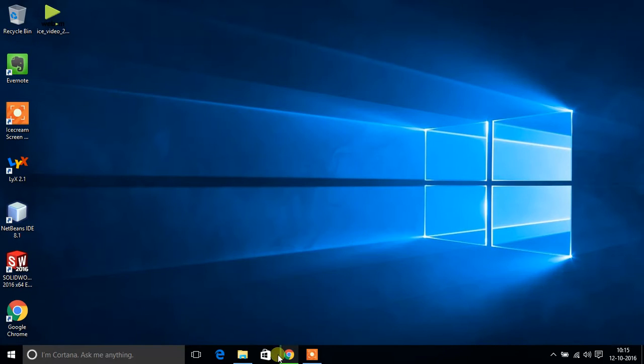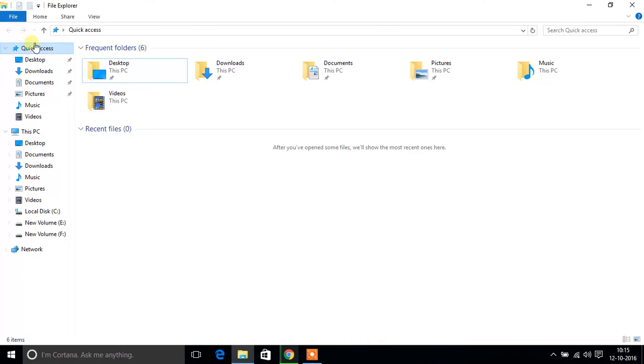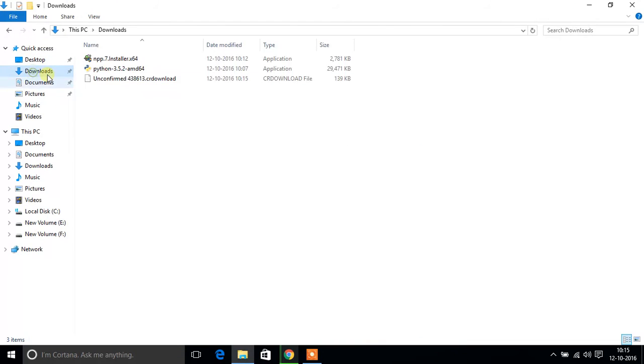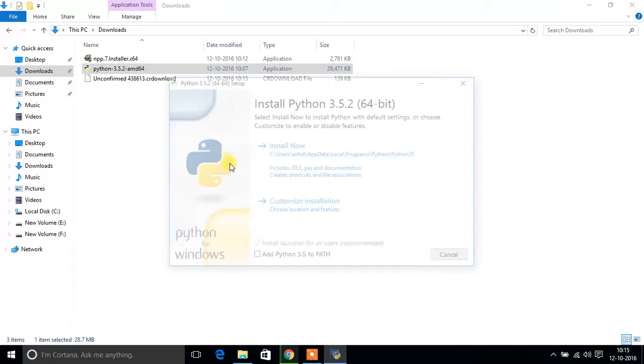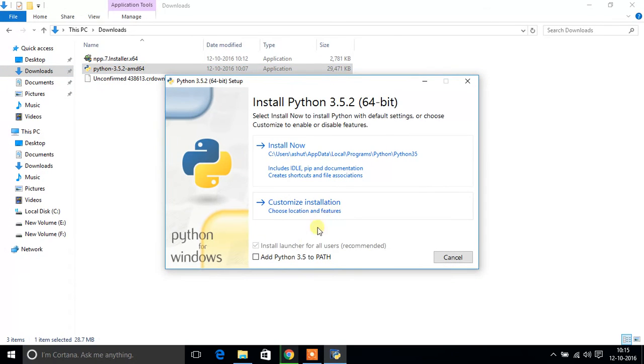It might take few minutes or seconds depending on the speed. Okay, so my download is complete now, it's in the downloads folder. Now we can double click to start the installation.